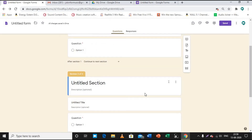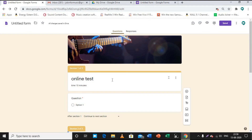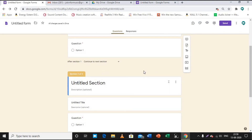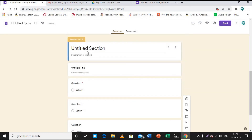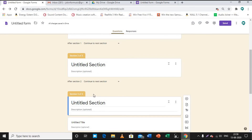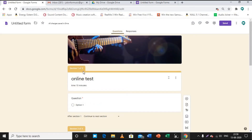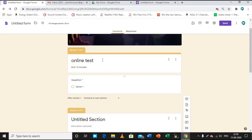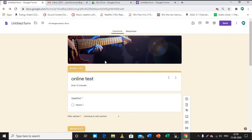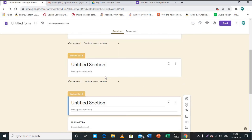One more thing I forgot to mention: if you want to organize your question paper by sections — for example, Section A for one-mark questions, Section B for two-mark questions, Section C for three-mark questions — there is a separate section creator. Click the add section option and you can create multiple sections. This makes your question paper more decent and attractive for students. That covers everything about Google Forms. I hope you understood, and if you have any doubt, feel free to contact. Thank you.